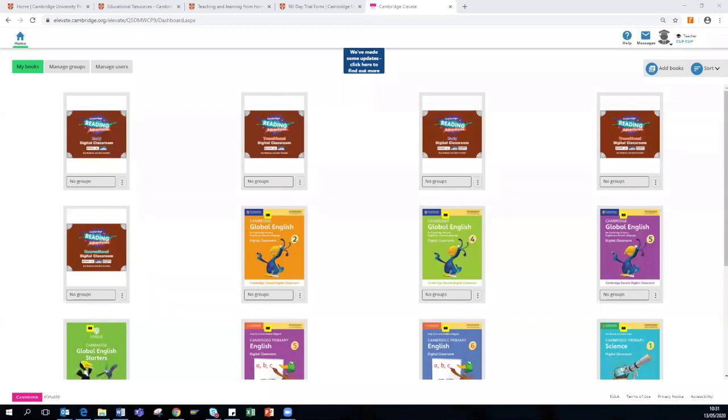Today I will be presenting an online walkthrough demonstration on Elevate, showing the features of our digital classroom resources for Reading Adventures, Global English Starters, Global English, and Primary Science.